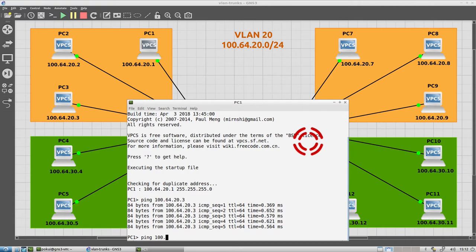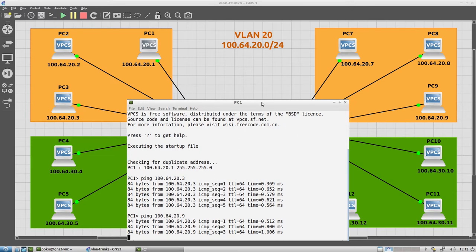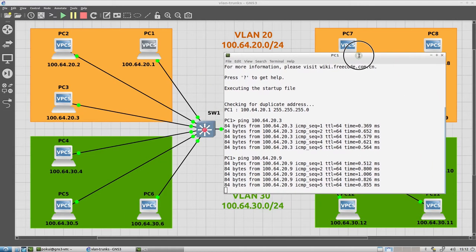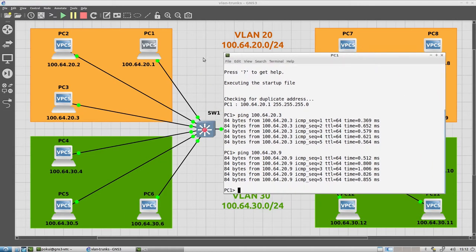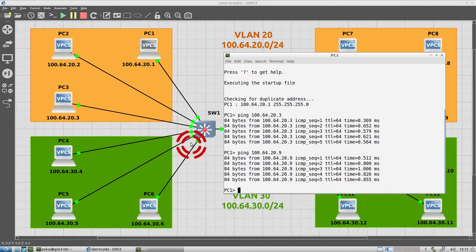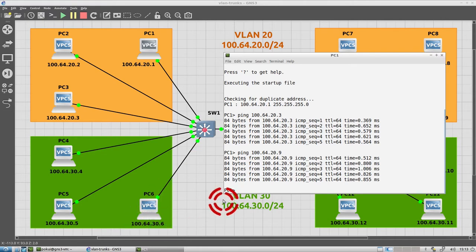So 64.20.9 and this will work. But I cannot ping anything inside a green VLAN, even if it's inside the same physical switch. I cannot ping any one of these three devices. So if I try and say ping PC 6, which is 100.64.30.6, this does not work.